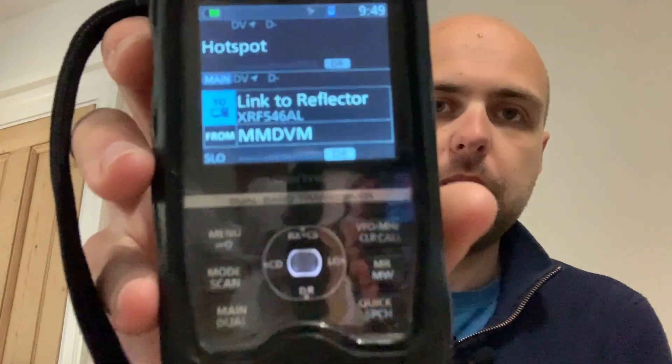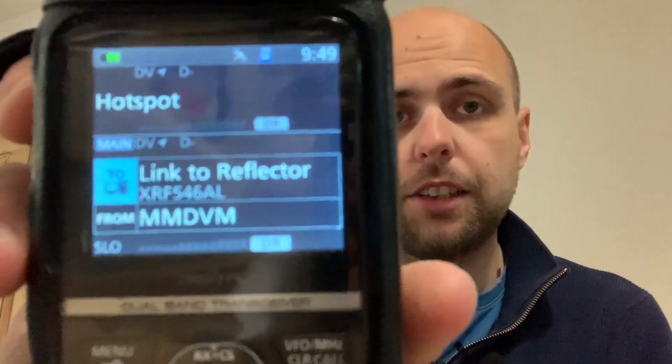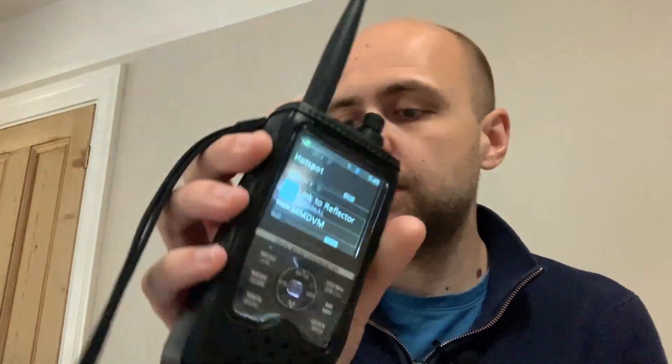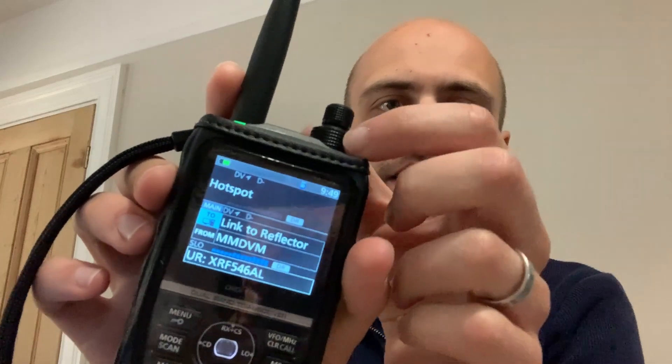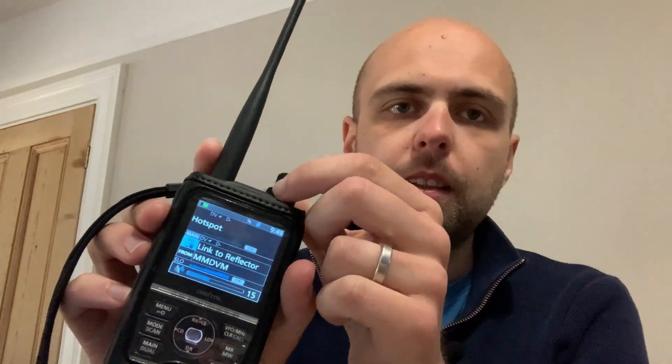The easiest way to then get onto the Toads reflector is to hop onto your radio. So I have the ID52. I've set it up for link to xrf546.alpha. If I hit the PTT, I'll get the command back. Link to xrf546.alpha. So there we go. I'm ready to use xrf546.alpha which of course is linked through to DMR and also system fusion via that Toads reflector.